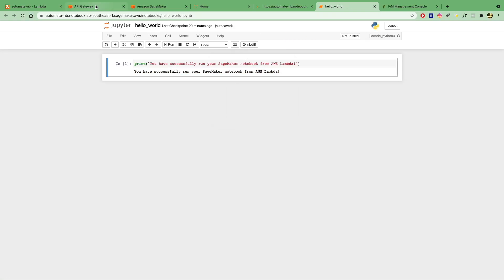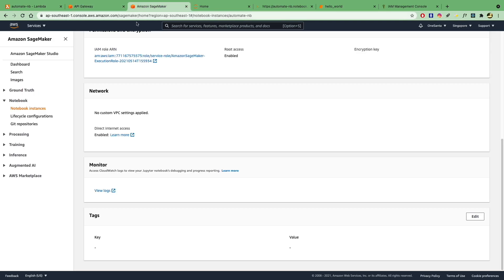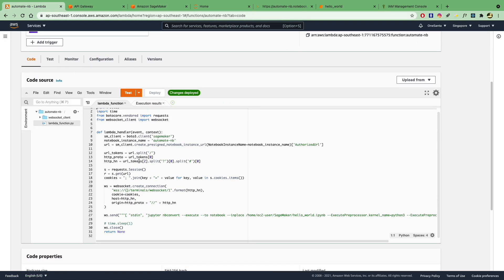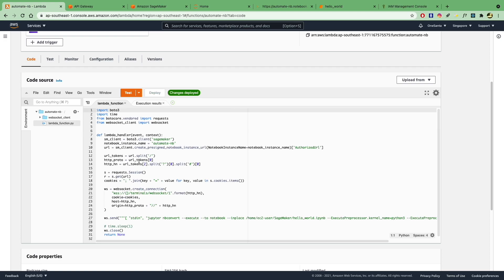You can probably configure the response in your code over here, because currently we are just returning none. But essentially, that's how you're going to automatically run your Jupyter notebook using AWS Lambda and by setting up an API endpoint.